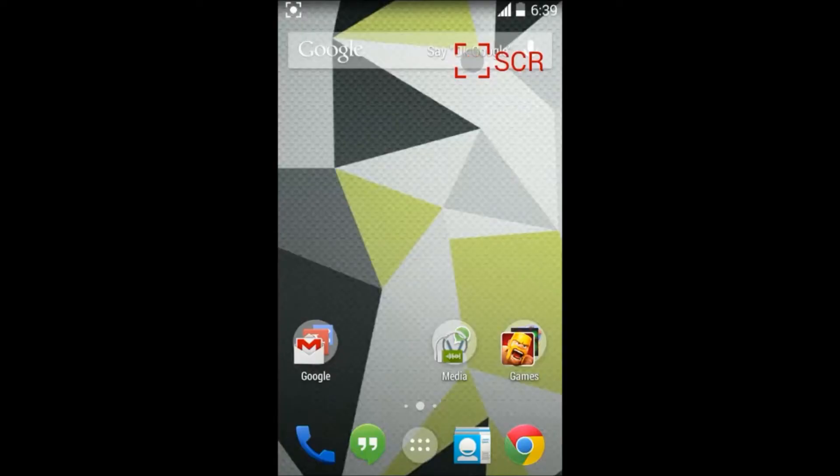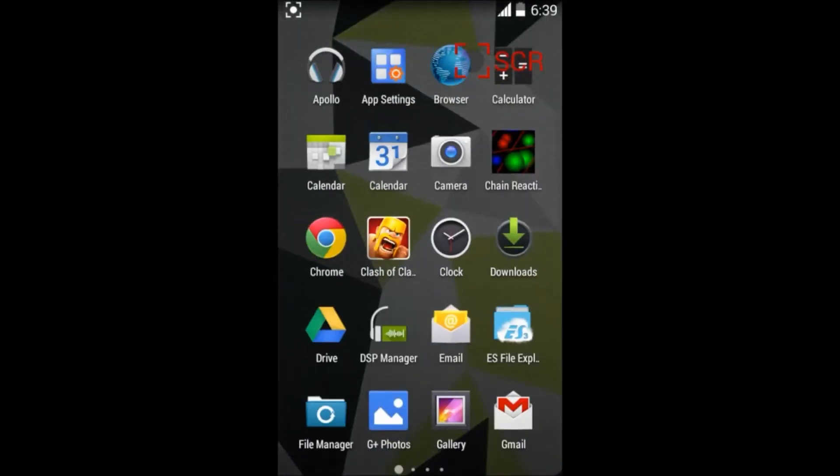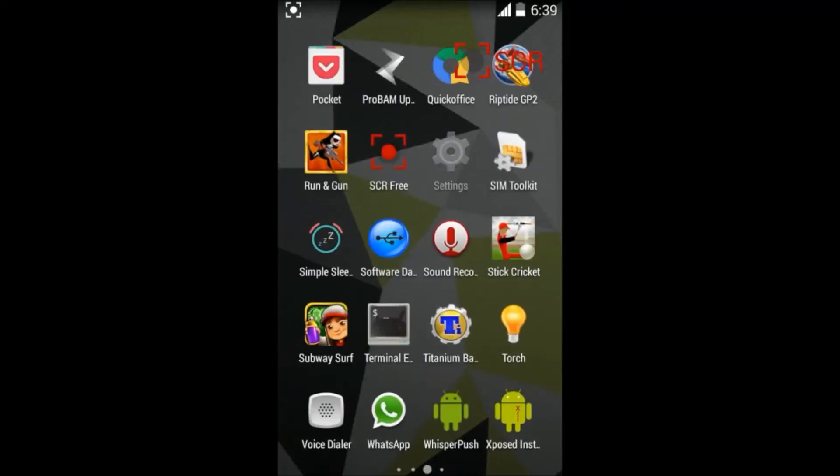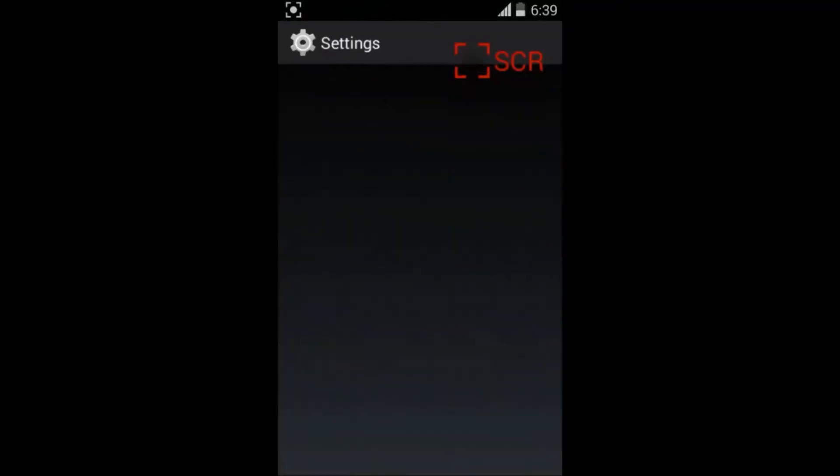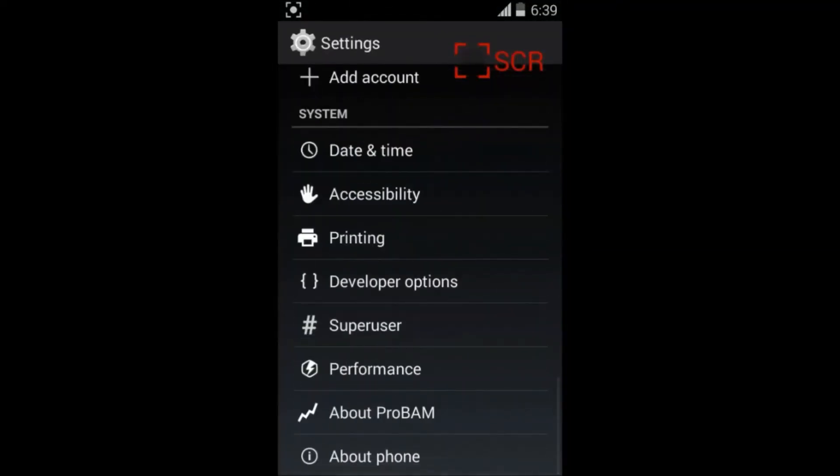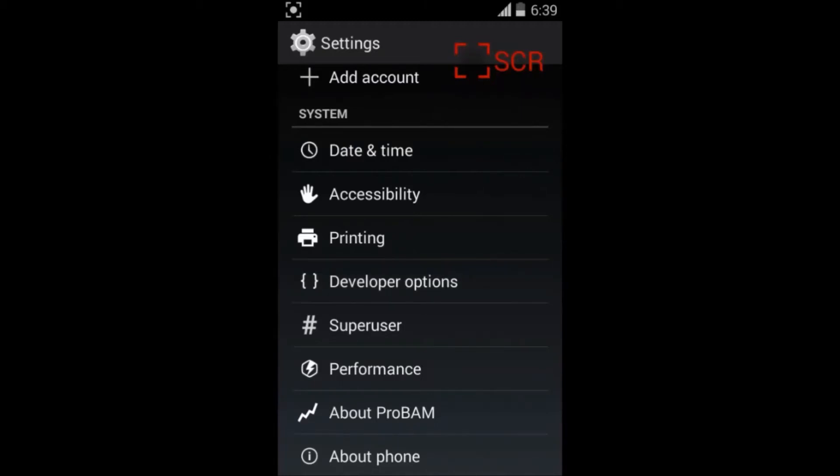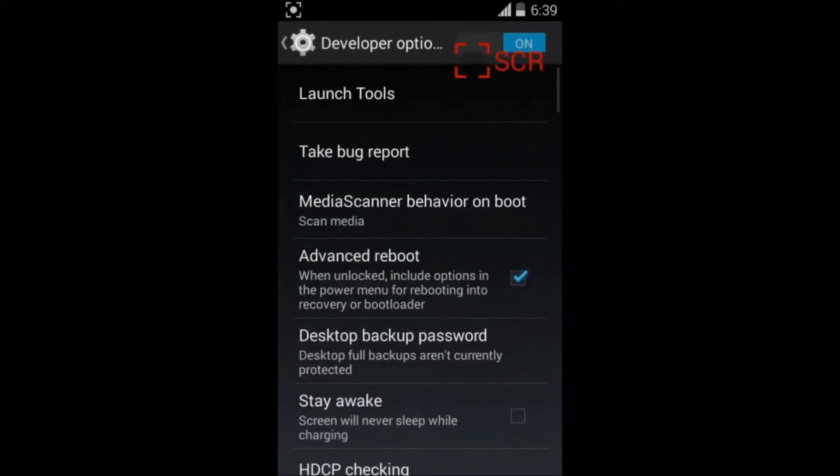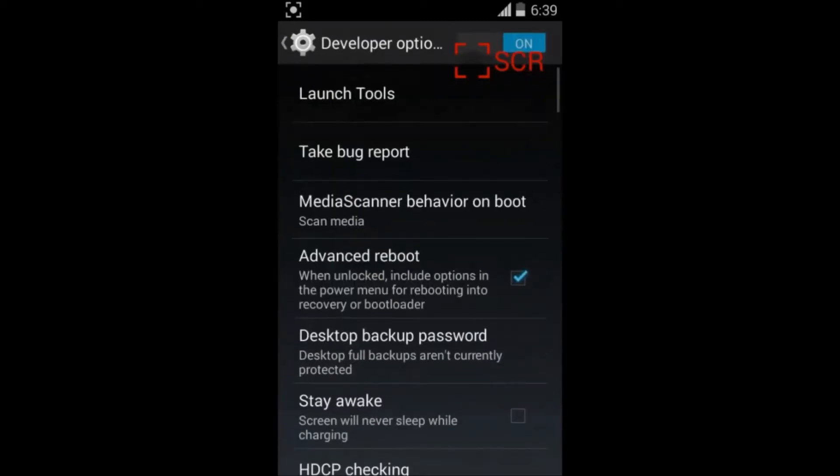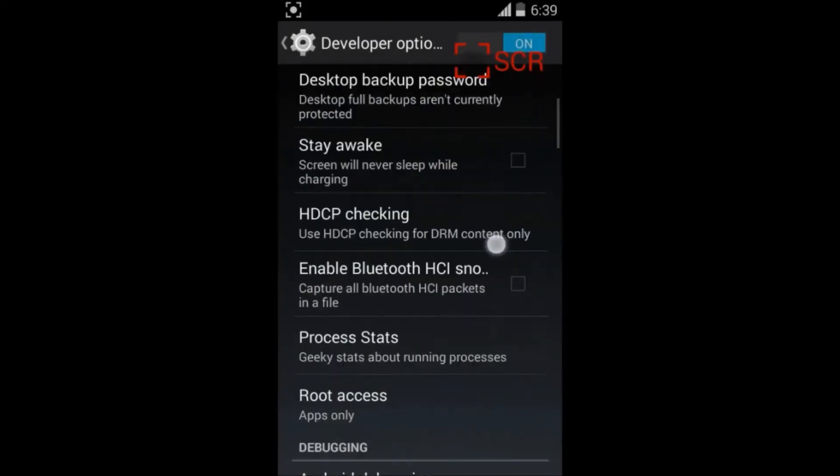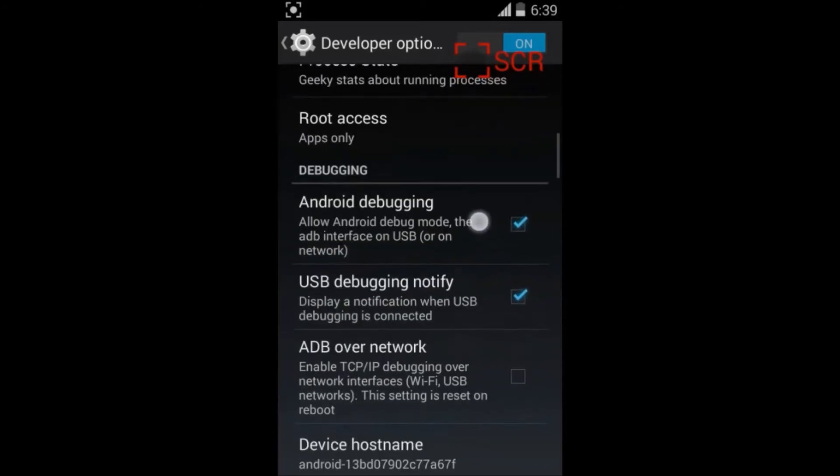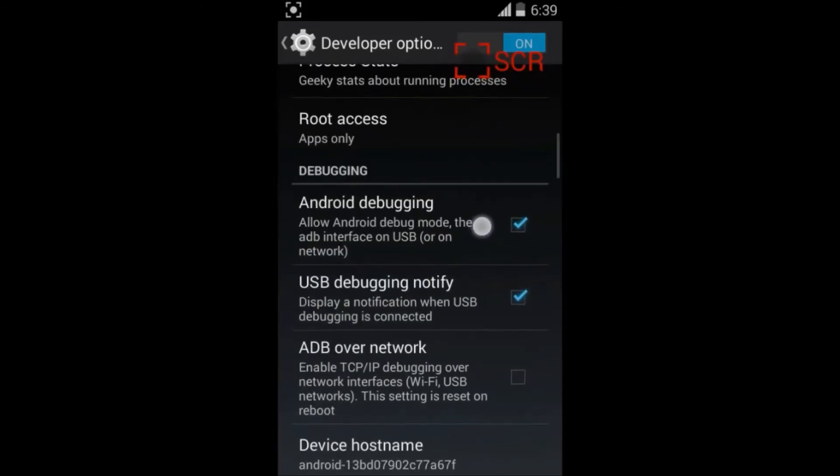Scroll down and go to the Developer Option. Switch on the Developer Option above. After you switch on, scroll down and check the Android debugging and USB debugging notify option.